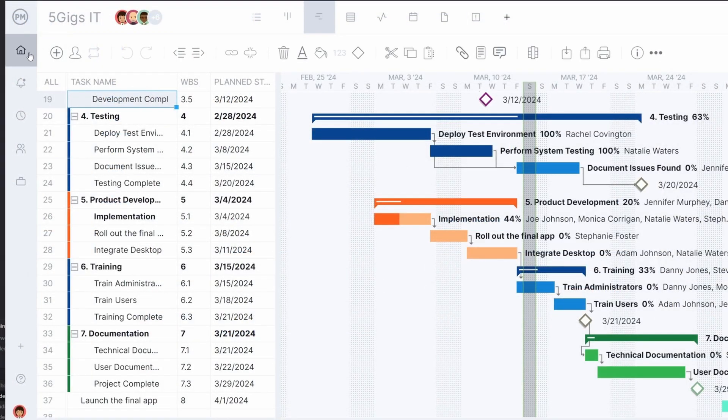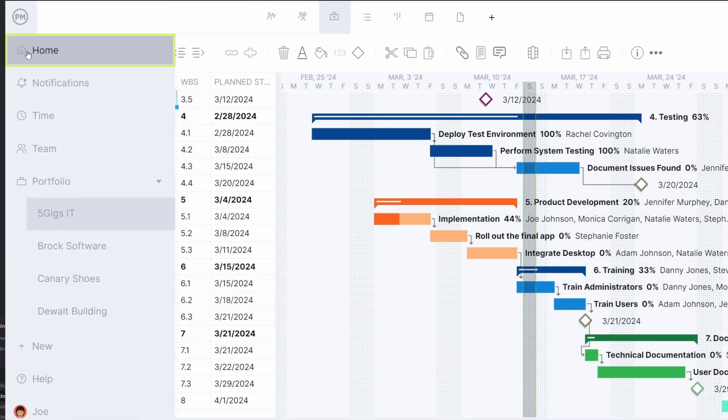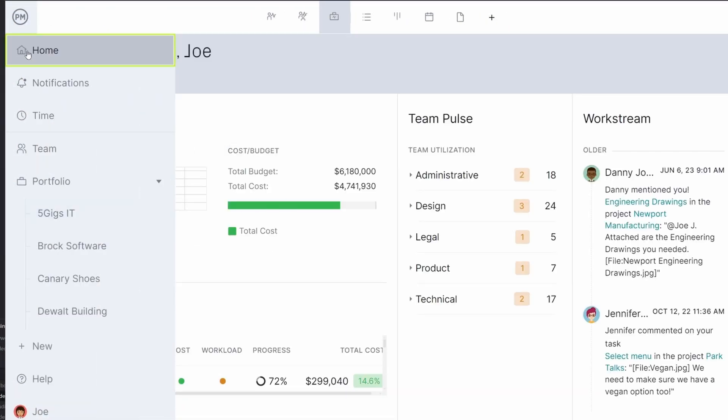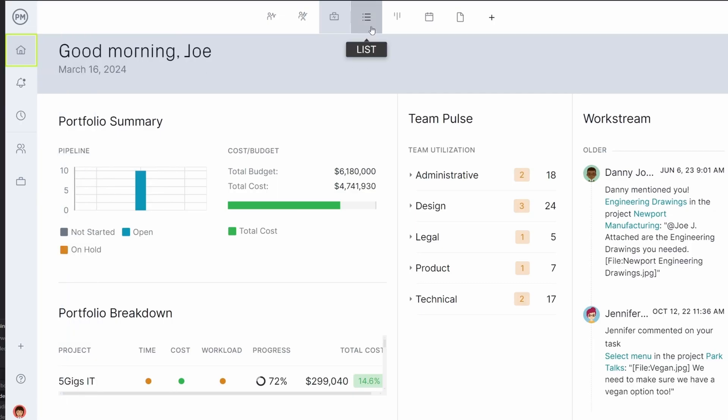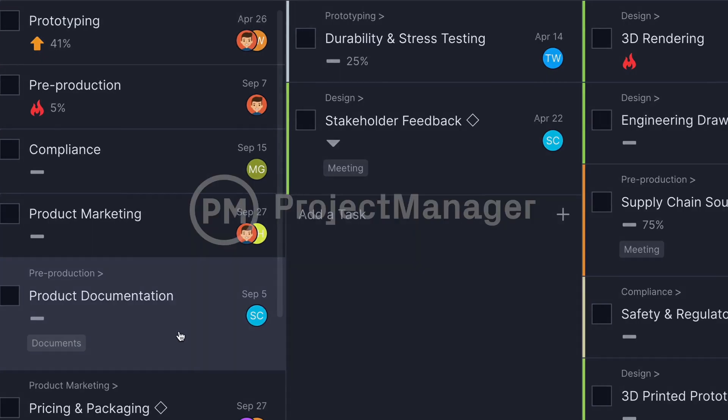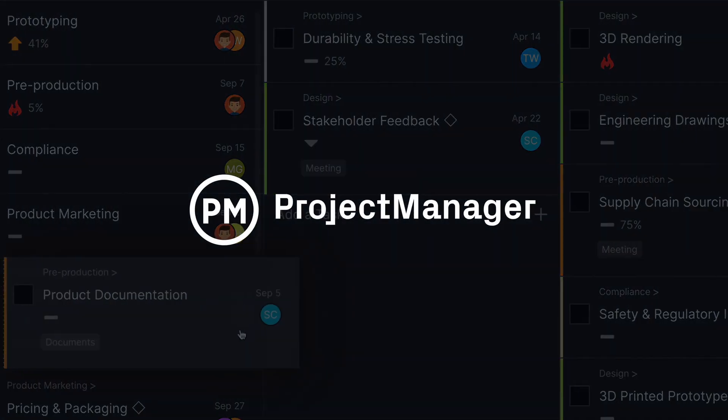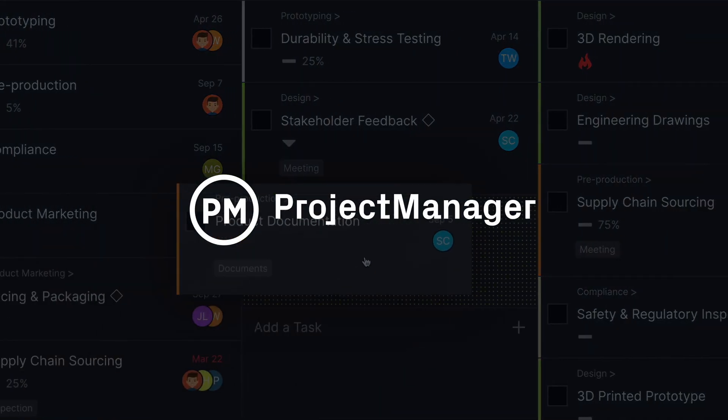So when you add it all up, not only do you get advanced project planning data, but you can enhance your resource and time tracking as well.